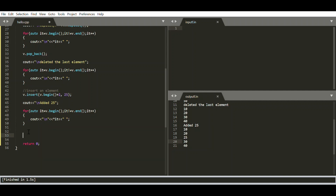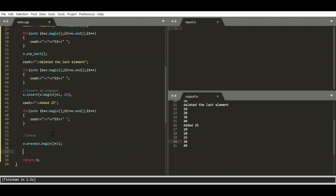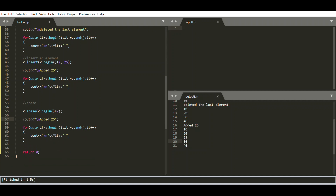To erase an element at a specific position, we use v.erase(), passing the position in the same format — v.begin() + 2. Since pop_back only deletes the last element, erase() allows deletion at any position. Erasing at v.begin() + 2 removes 25, and the output confirms the vector is back to 10, 20, 30, 40.